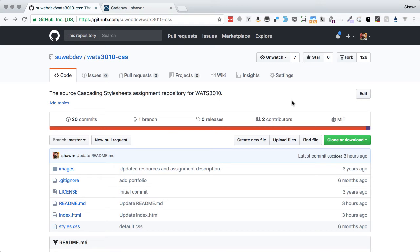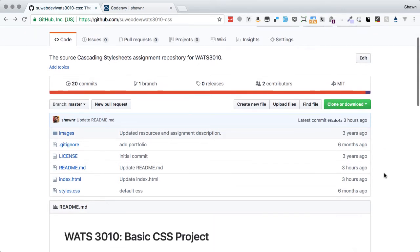Hello, web developers. Welcome to another project walkthrough for the Seattle University Web Development Certificate Program. This is the WATS 3010 Introduction to Web Development Project for Intro to CSS — the Cascading Style Sheets assignment. It's the very first assignment where we're working with CSS. In this project walkthrough, we're going to look at how to complete the steps of this assignment. It's important to read the resources, but watching this walkthrough might help you understand CSS concepts.